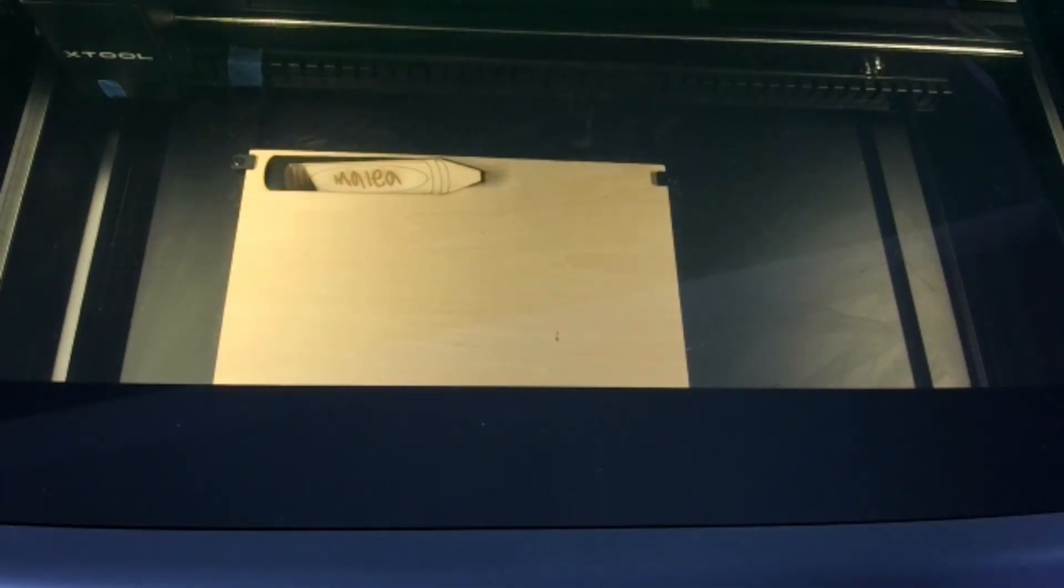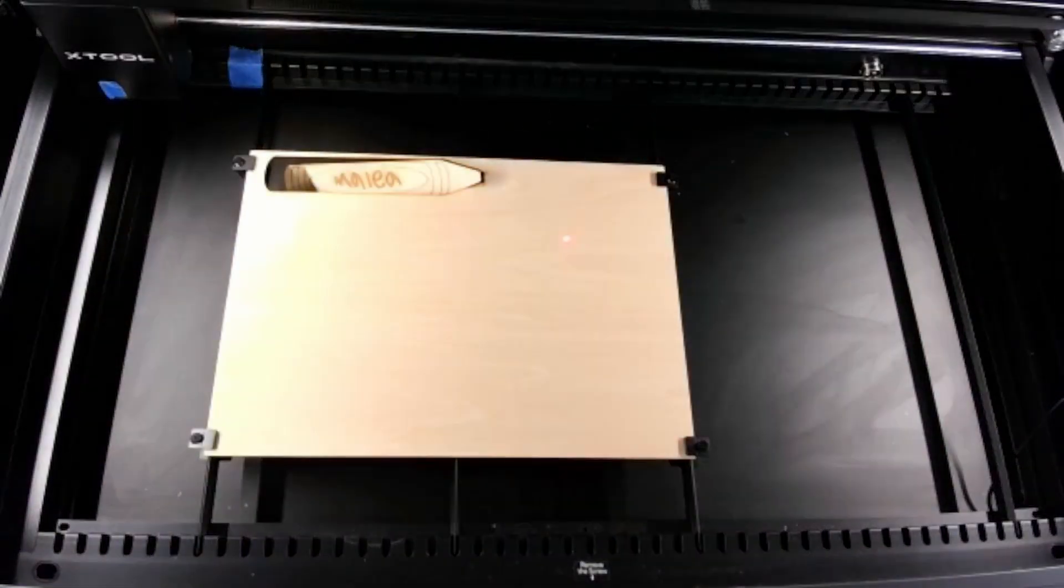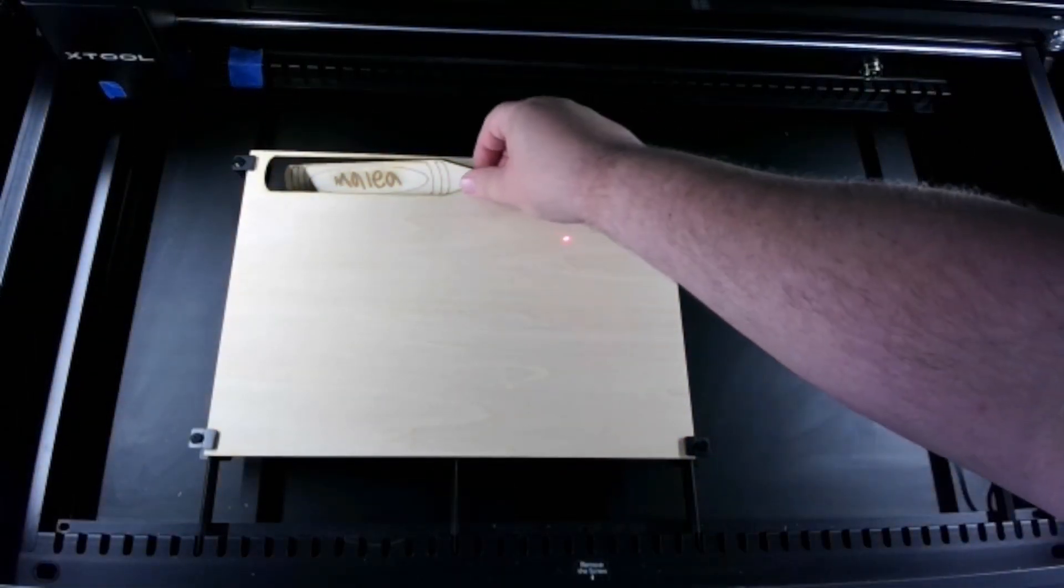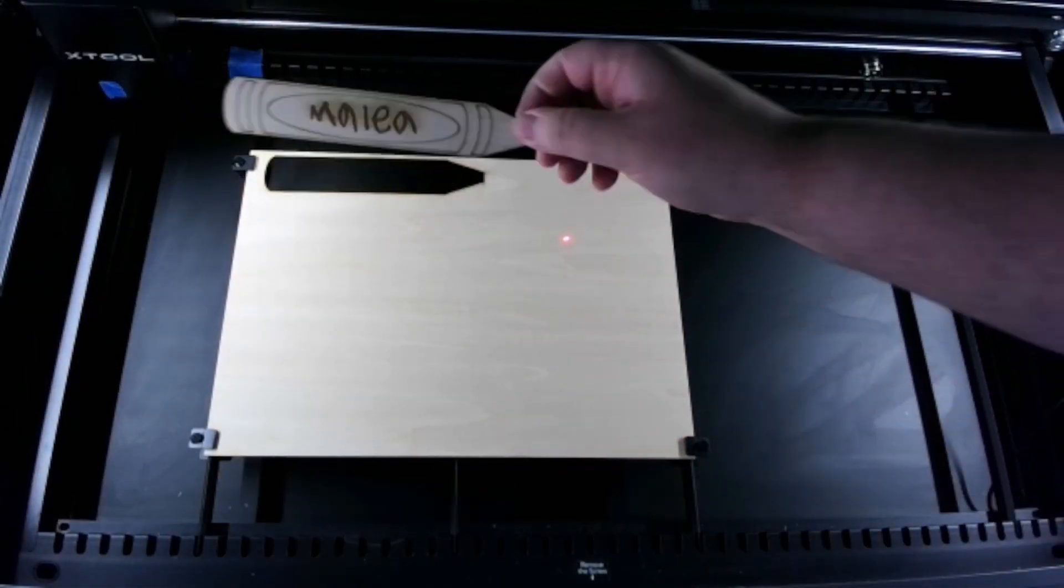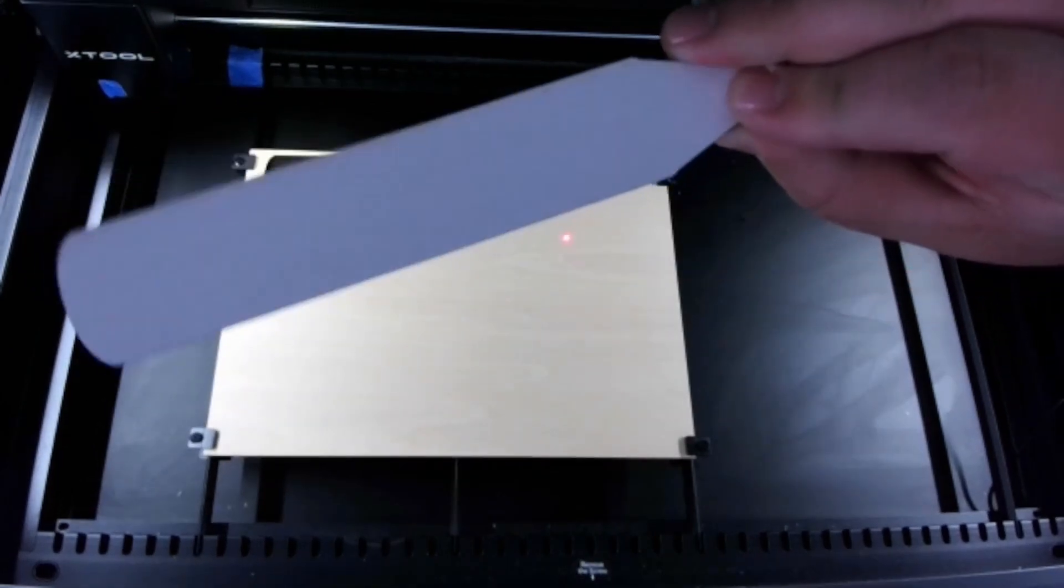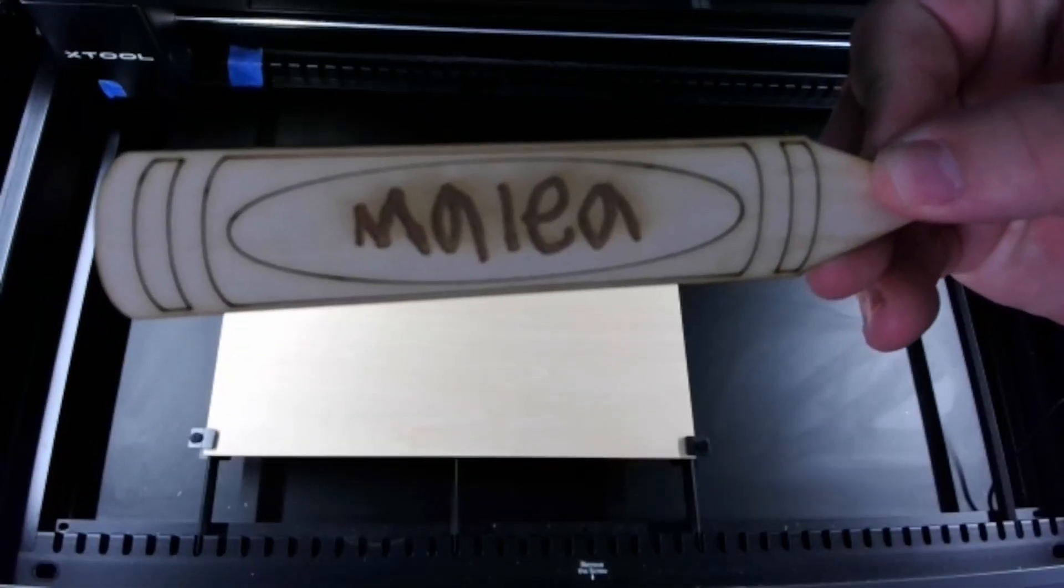All right, as you can see it cleanly cut through. There's a little bit of a delay while it finishes the exhaust process and here we have our custom crayon.